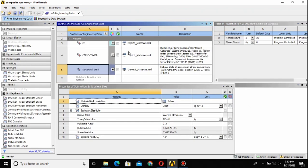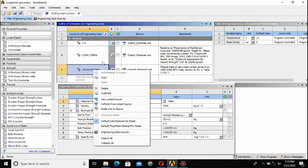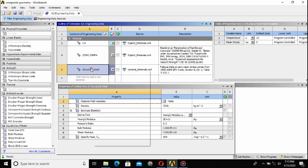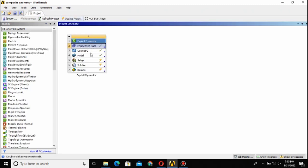Here you can search for different types of materials and you can model a material here as well. This was about the engineering data or defining your material. Then the next thing is to define the geometry or make the geometry. Just double-click on this geometry tab.